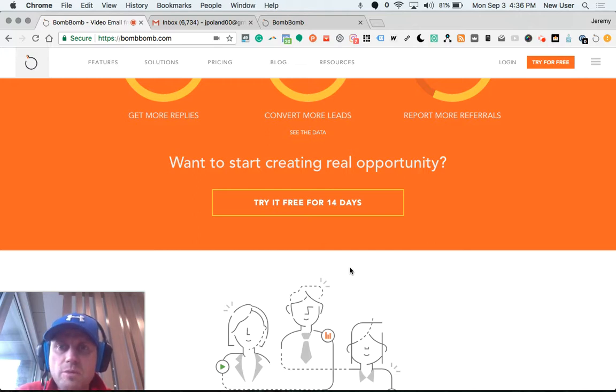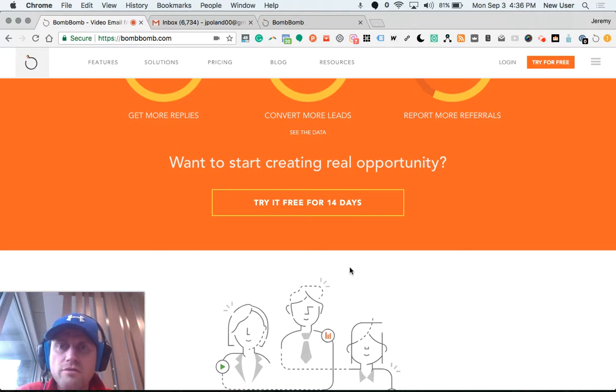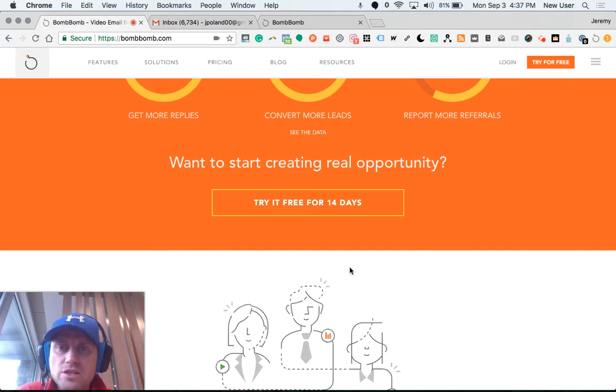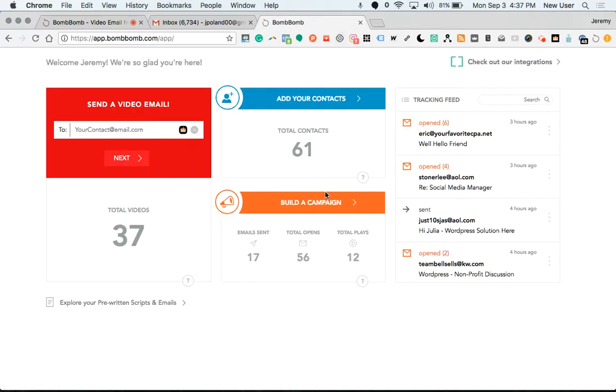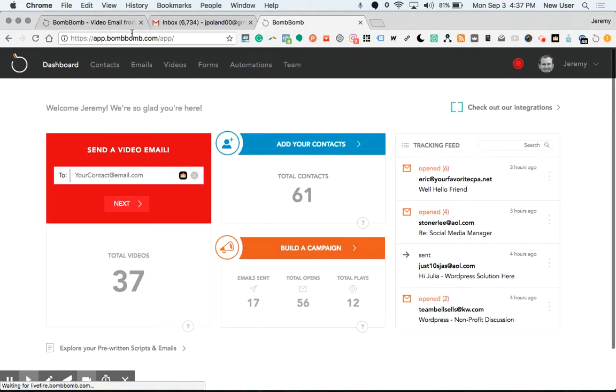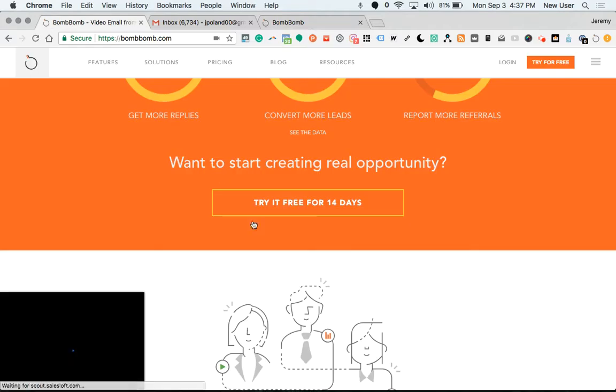I think it's absolutely revolutionary because we all know that video is powerful, powerful, powerful and the optimal way to build human connections across the screen. So this is BombBomb's home page.